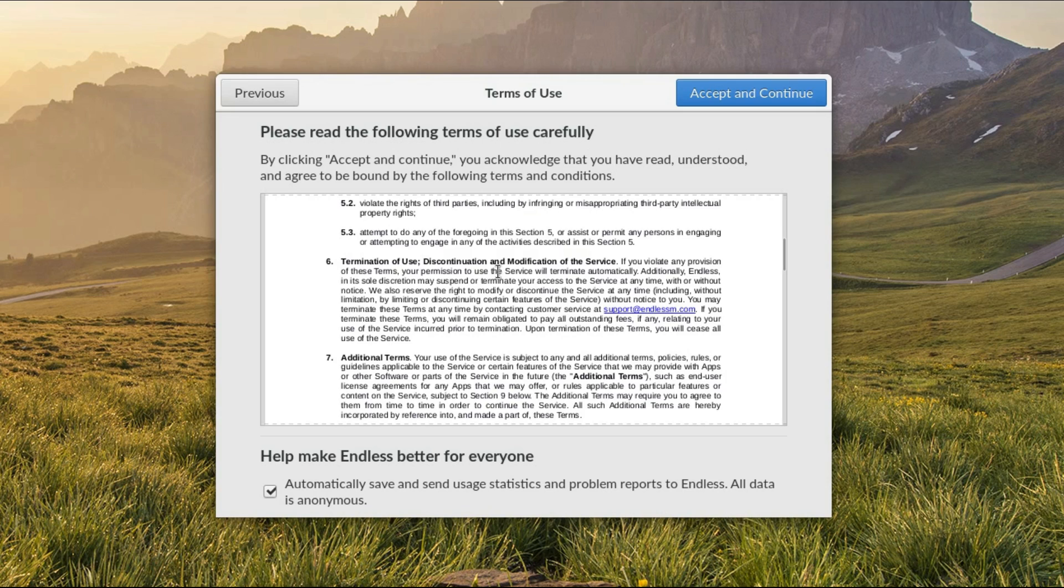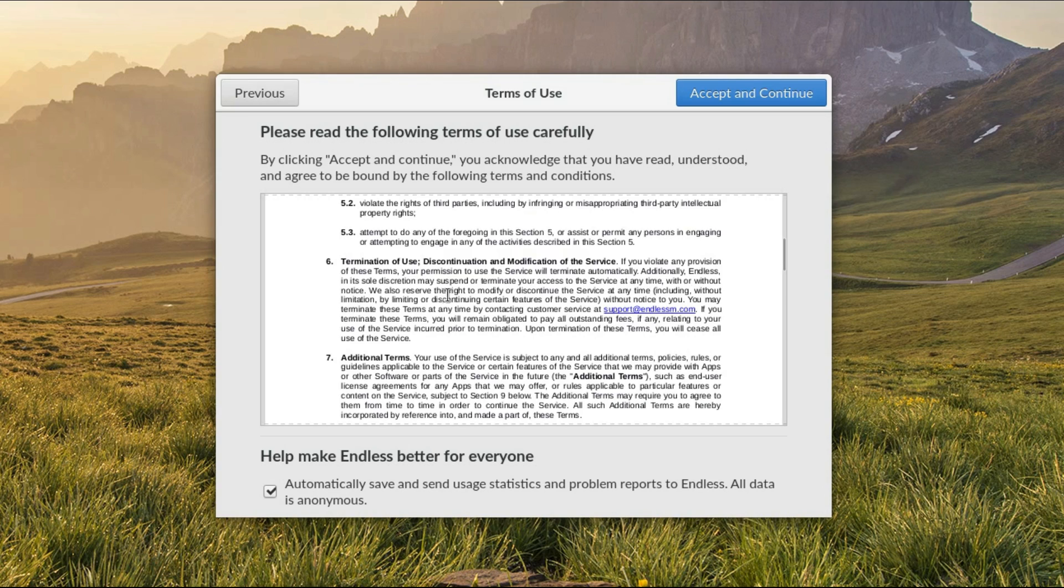What I do find a rather interesting paragraph is on paragraph 6. Termination of use, discontinuation and modification of the service. If you violate any provision of these terms, your permission to use the service will terminate automatically. Additionally, Endless in its sole discretion may suspend or terminate your access to the service at any time with or without notice.